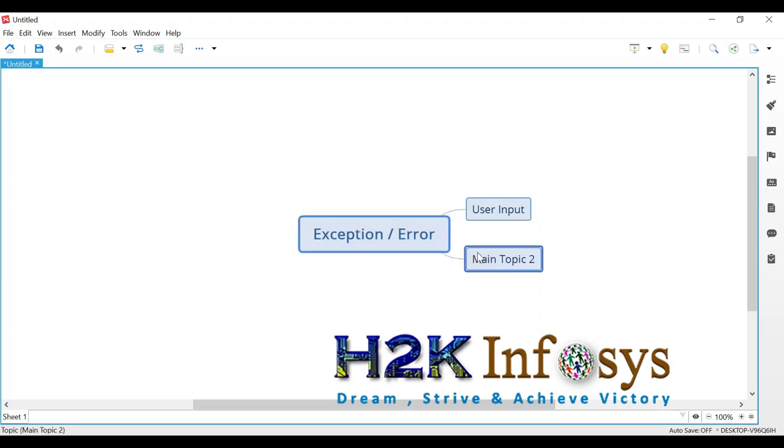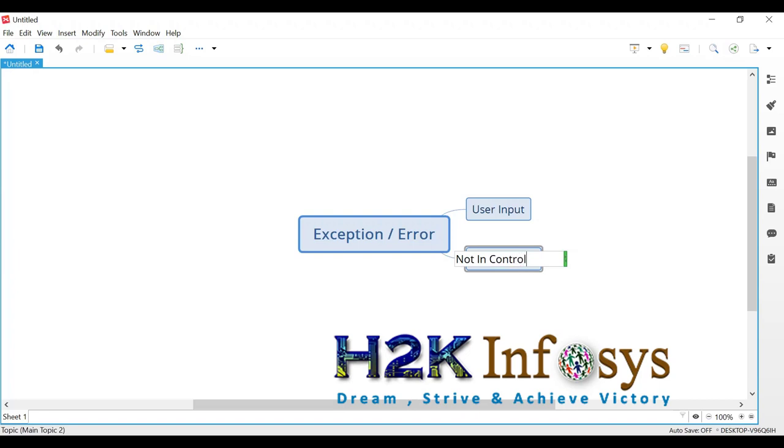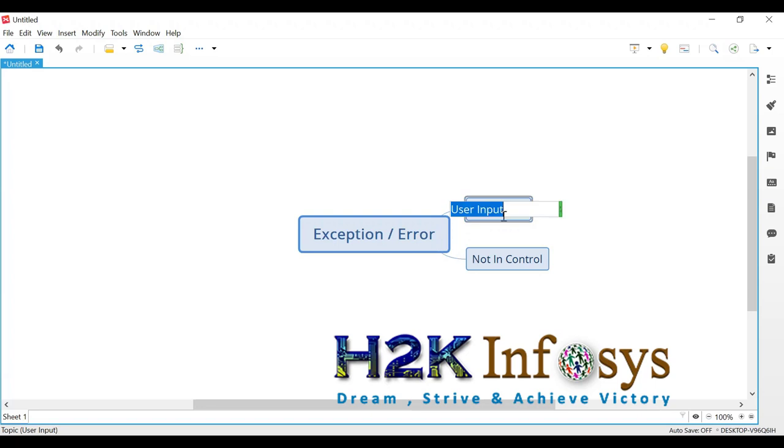And another one is something which is because of other issues like something which is not in control. In user input also, the errors we're talking about, we call it as runtime error. So runtime error, obviously these all errors are runtime only.